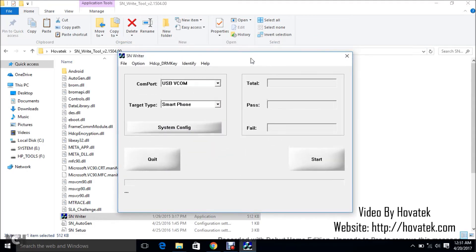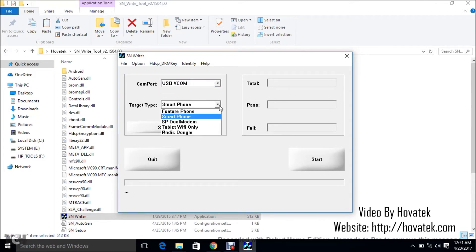On that COM port, you leave that as VCOM since that is what you've installed your drivers as. On that target type, depending on your kind of smartwatch,